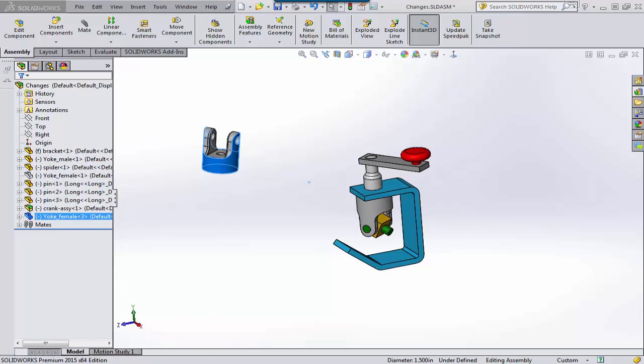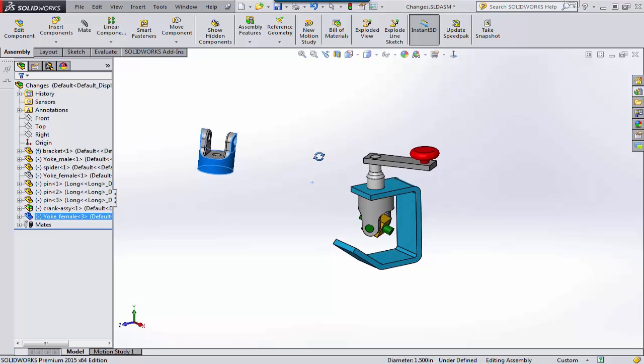Hi, Tim Roberts, Application Engineer with GoEngineer. In this quick tip video, we're going to cover the move with triad function.